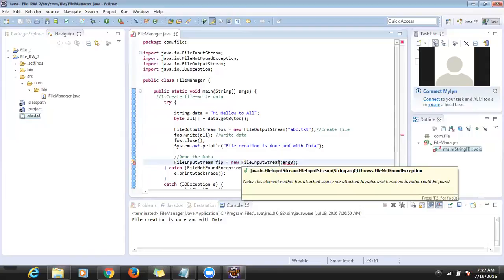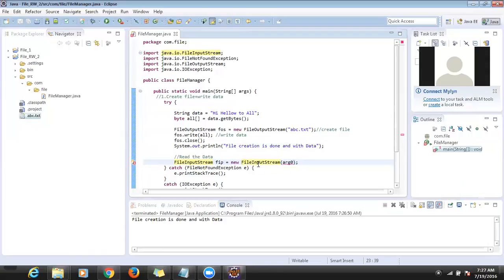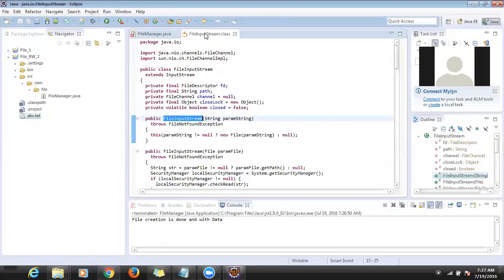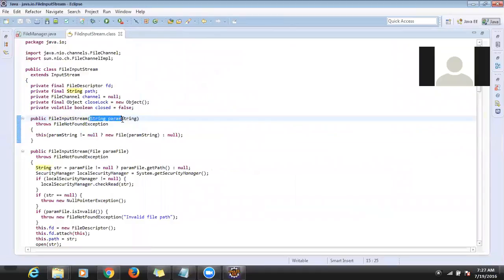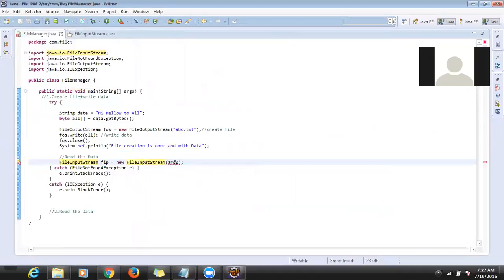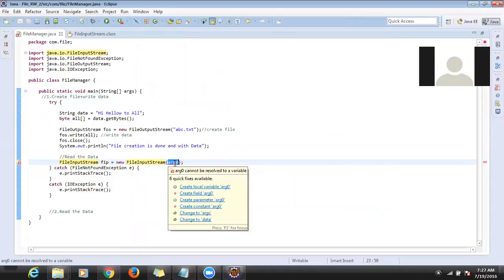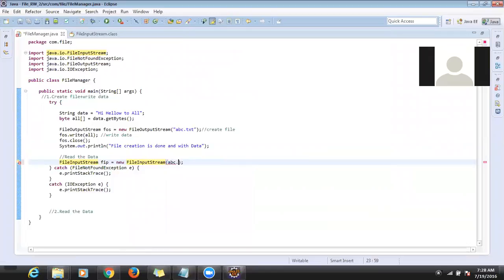If you see, inside FileInputStream there are two constructors — one takes a String argument and another takes a File object. If you have a File object you can pass it here. If you know only the name, you can pass 'abc.txt' directly. There is no difference.